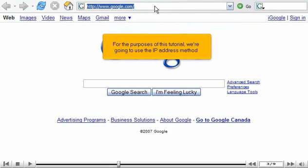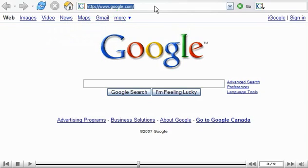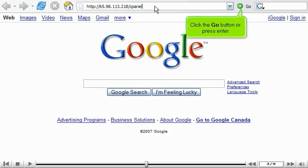For the purpose of this tutorial, we're going to use the IP address method. Type in the cPanel address given to you in your welcome email. Click the Go button or press Enter.